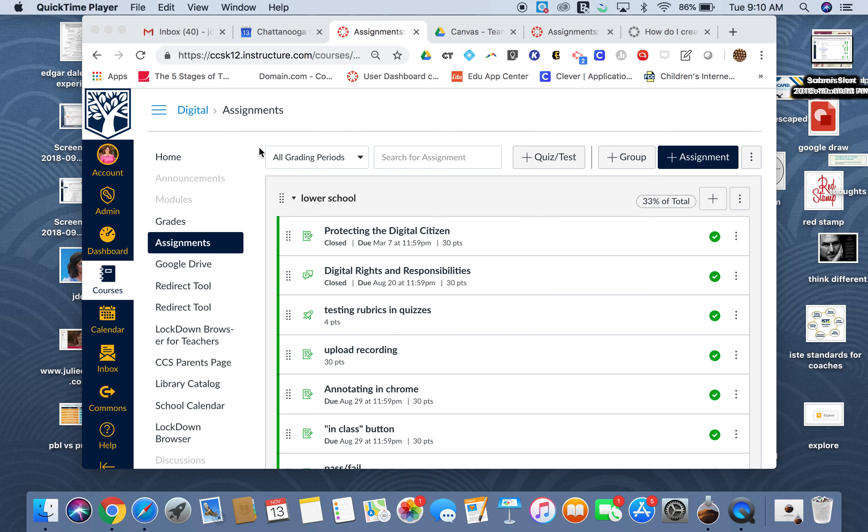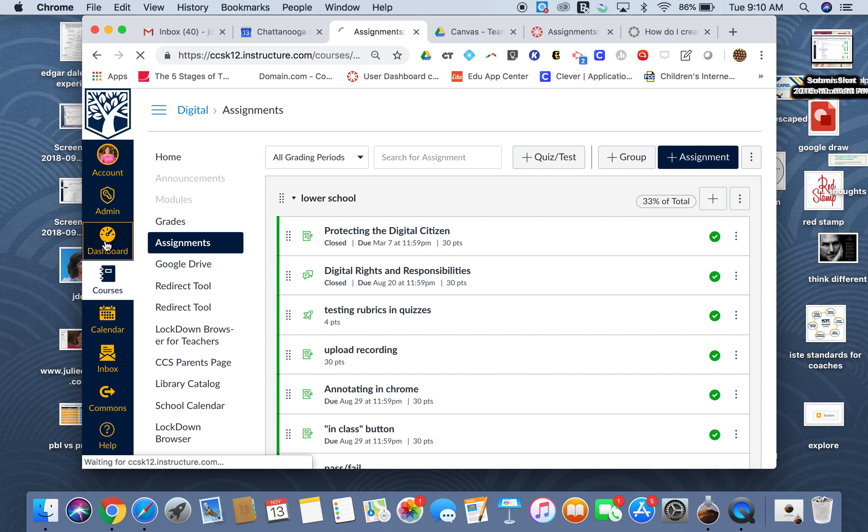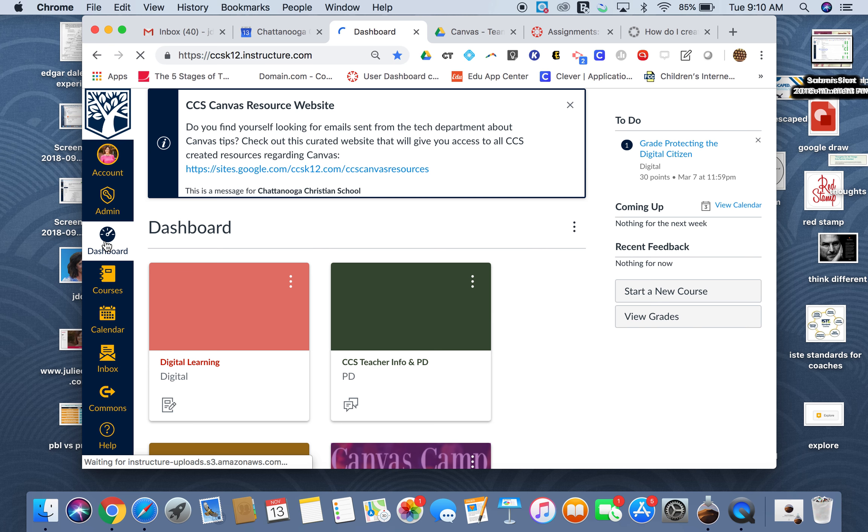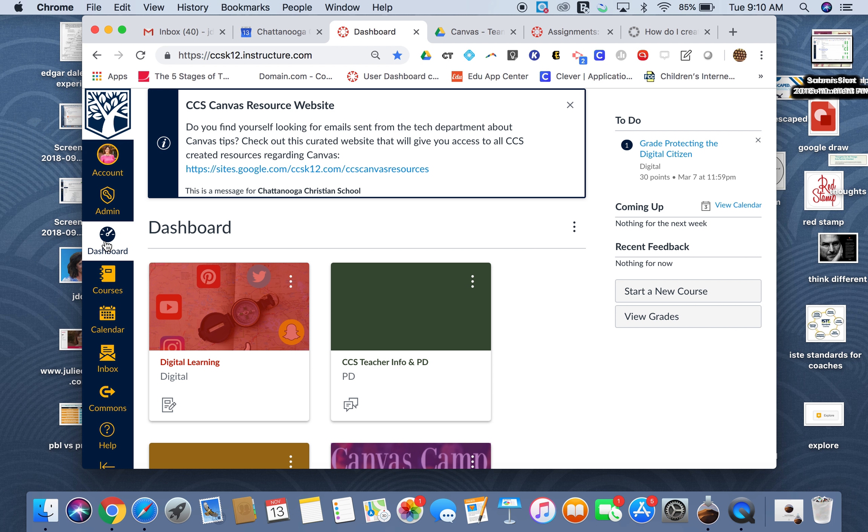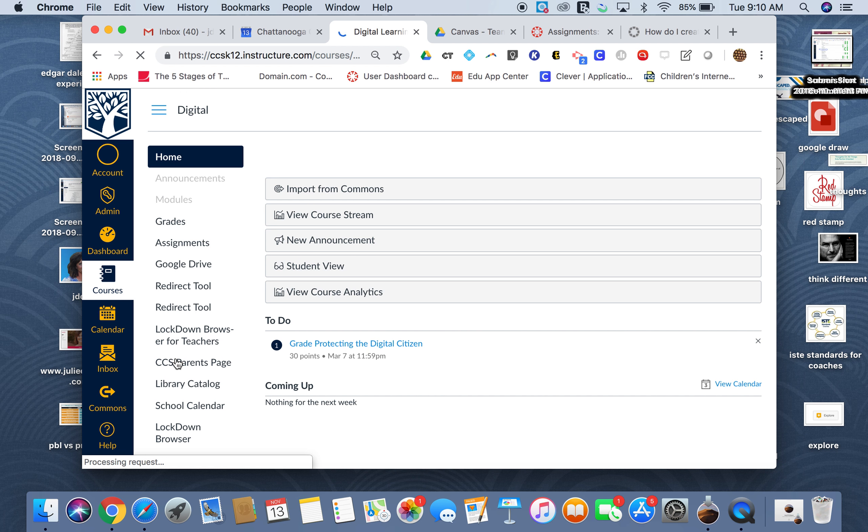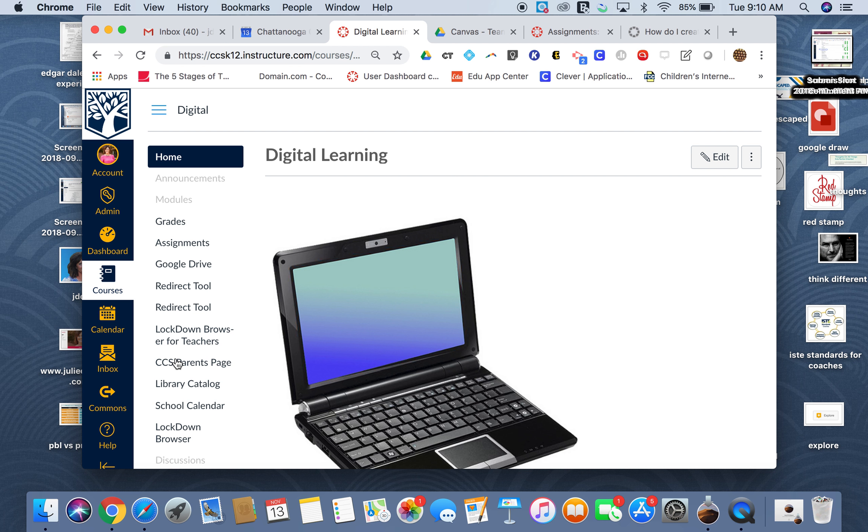In order to get to this, you're going to go to your dashboard. This is actually called Quizzes Next, and it's in beta form for Canvas, but it will be coming out and pushed as the way to do quizzes soon. So this is an opportunity to kind of get a leg up on how to do that.